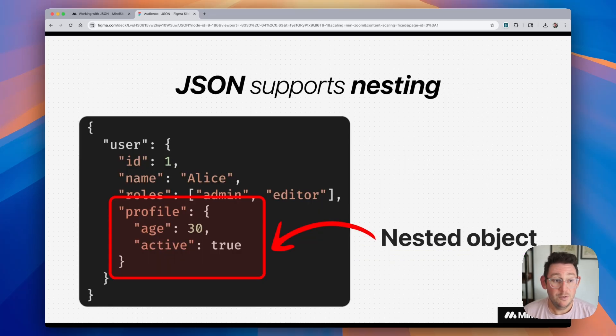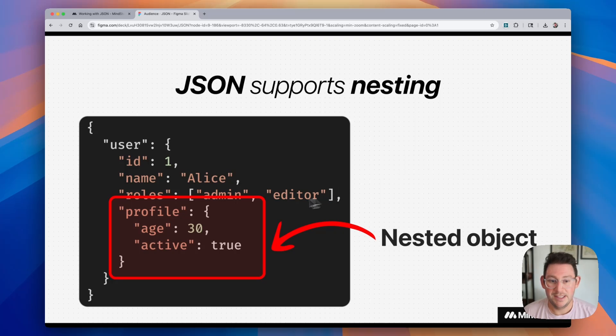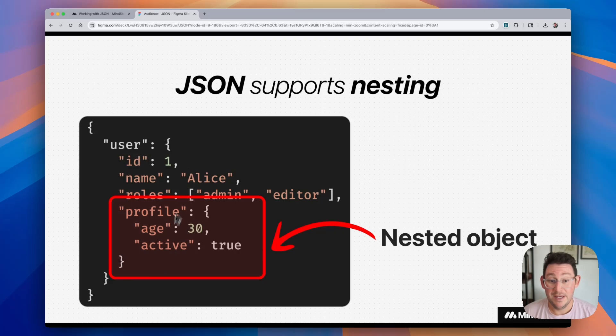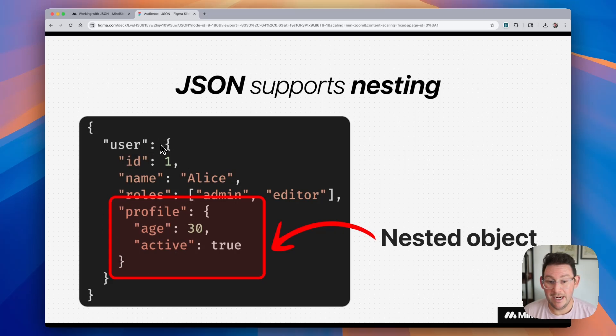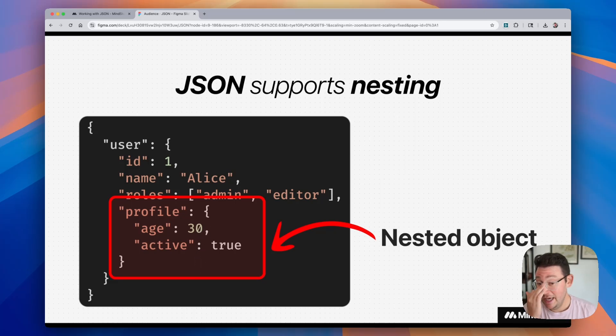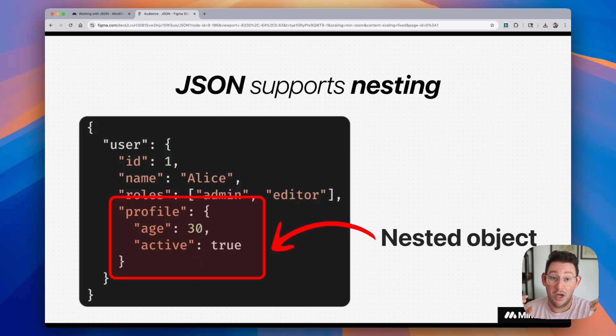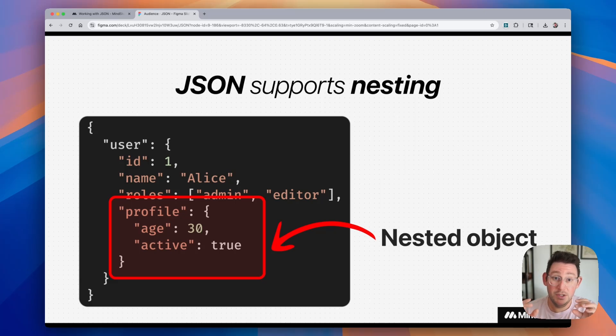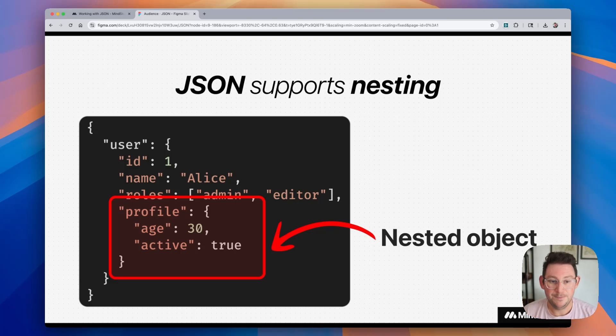So JSON also supports nesting. If we look at this example, you can see that this is an object. And inside of this object, there is a key user and an object within that. And within that object, there is another nested value profile that contains another nested object. So you can think of this kind of like being files on your computer and how files can have folders and folders can contain folders or other files.